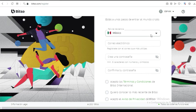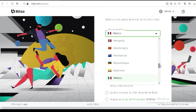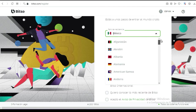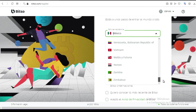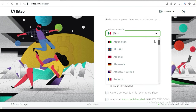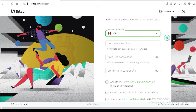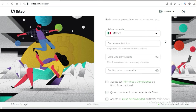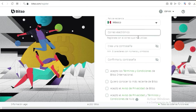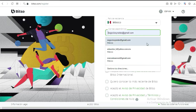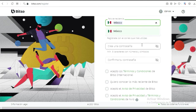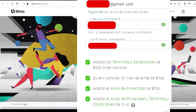Aquí te dice país de residencia, y obviamente te va a dar muchas opciones. Hasta donde yo sé, nada más es para México y Argentina. Vamos a poner México para no enredarnos y avanzar más rápido. Luego entonces vas a poner un correo electrónico.